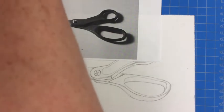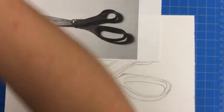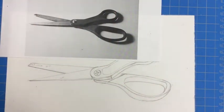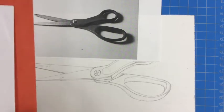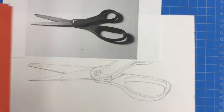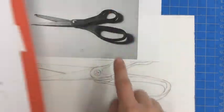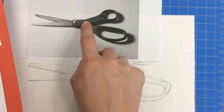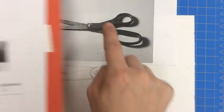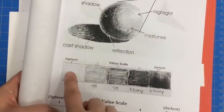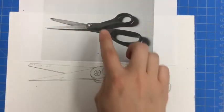Remember, we did our practice on our value scales in our sketchbooks. So refer to that value scale and see what areas in your photos look like which of the values from your value scale.